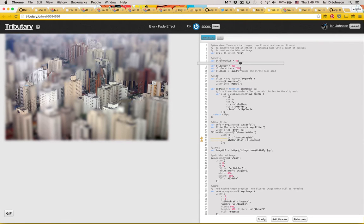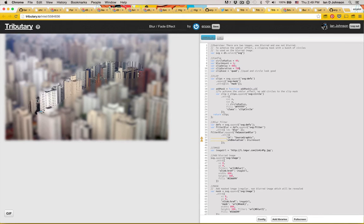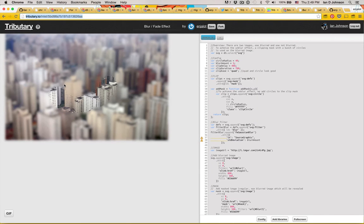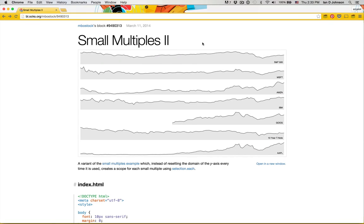Here I'm playing with my friend Eric's example demoing SVG filters. I tweak one of the variables in his code and decide I want to save the result. One button click later, I have my own version of the example. Unfortunately, Tributary GISTs aren't compatible with blocks. So what do we do if we want to make our own block, starting from a cool example?